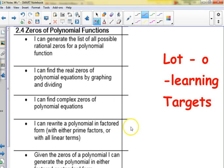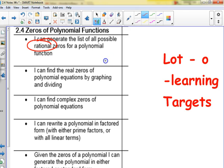These are the learning targets for 2.4. There's a lot of stuff. You can generate the list of all possible rational zeros — rational meaning it can be written as a fraction, which includes whole numbers, fractions, and repeating decimals. I can find real zeros by dividing, find complex zeros, and I can write a polynomial in factored form with either prime factors or linear factors. Given the zeros, I can write the polynomial in factored or standard form.